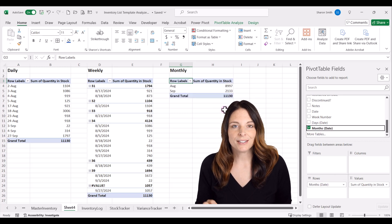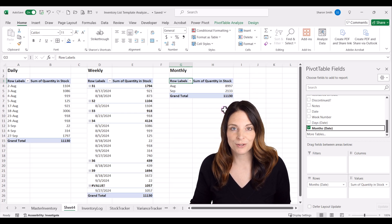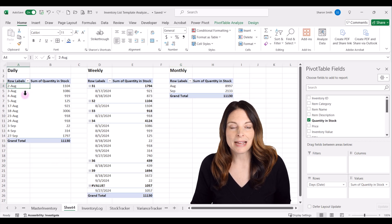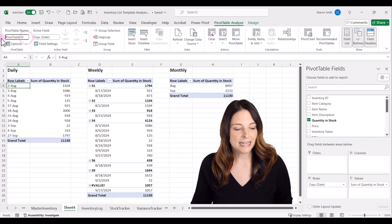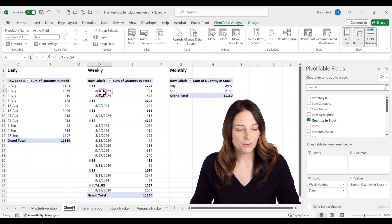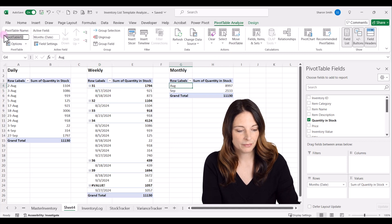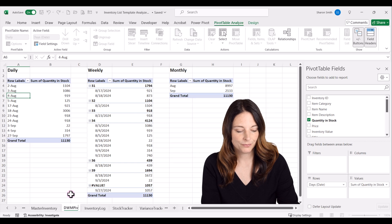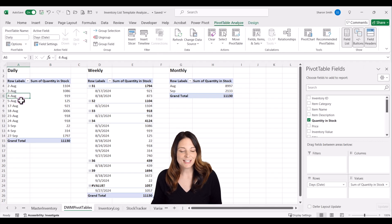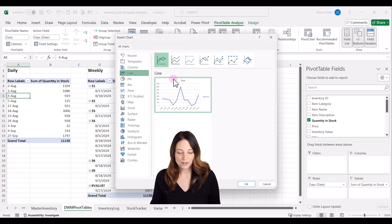Now that we have pivot tables for daily, weekly, and monthly, let's set up a dashboard tab with charts to better visualize this data. First, rename the pivot tables: select into daily, go up to pivot table analyze, and rename it daily; rename the weekly one weekly; and rename the monthly one monthly. Name this sheet tab daily/weekly/monthly pivot tables. Now select anywhere inside the daily table, come up to pivot table analyze, click on pivot chart, select a line chart type, and click OK.